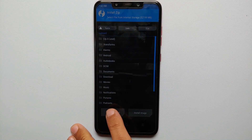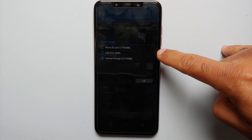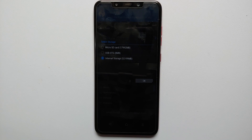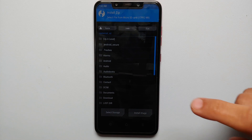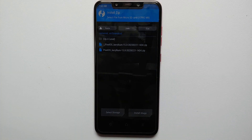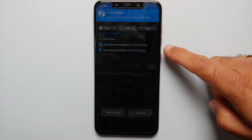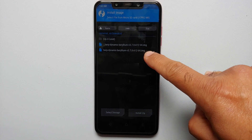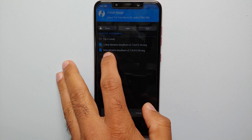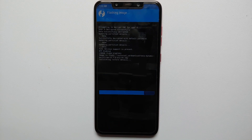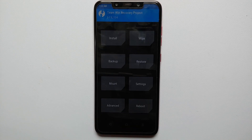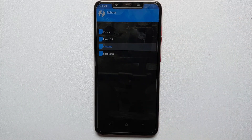Go into Install, then at the bottom select the option for Select Storage. Choose either USB OTG or, in my case, micro SD, then tap OK. Go into the download folder and select Install Image. Choose the TWRP dynamic file — the one without the underscore. On the next screen, select to flash this to the recovery partition, then swipe to confirm flash. Once done, tap the home button, go into Reboot, and select Recovery.